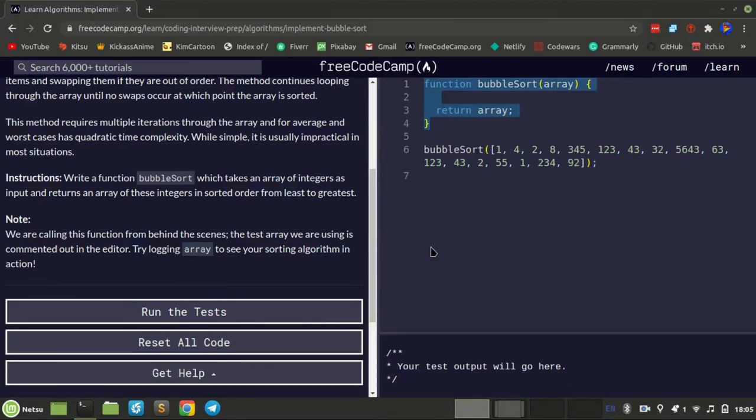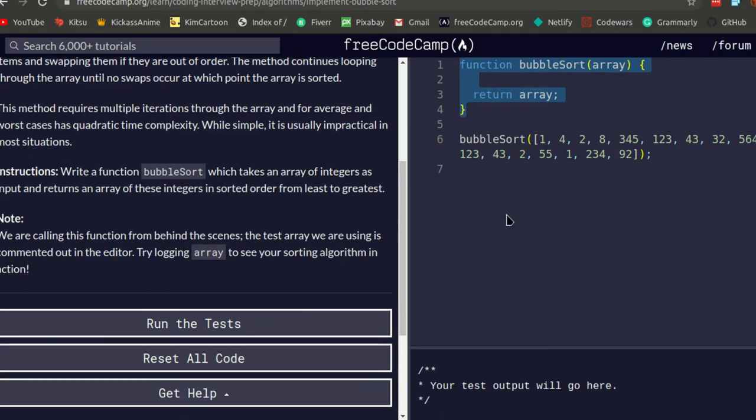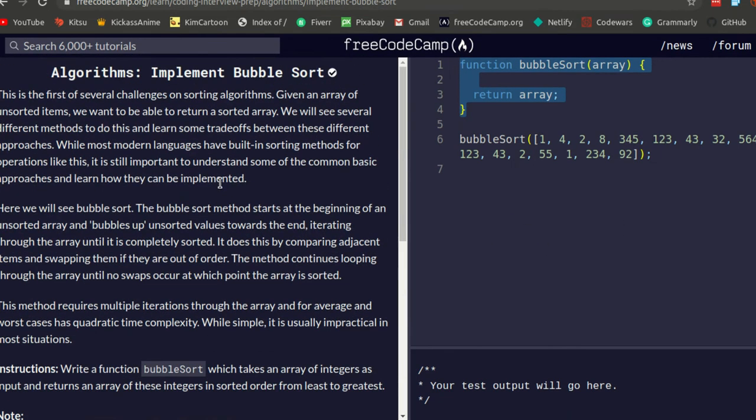Hello everyone and welcome back to a new video. Today we will be doing another FreeCodeCamp challenge. This time it is implementing the bubble sort.